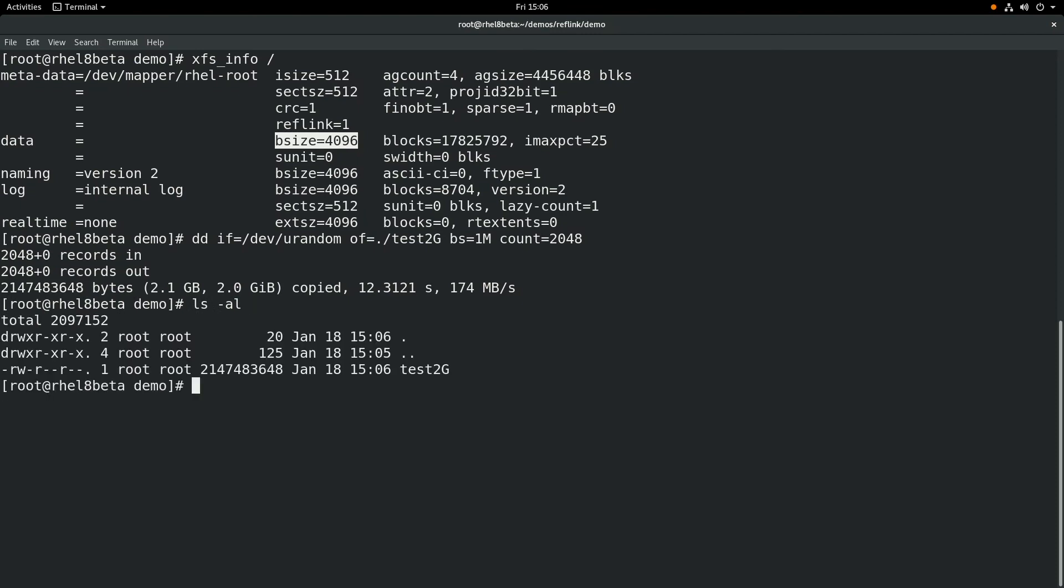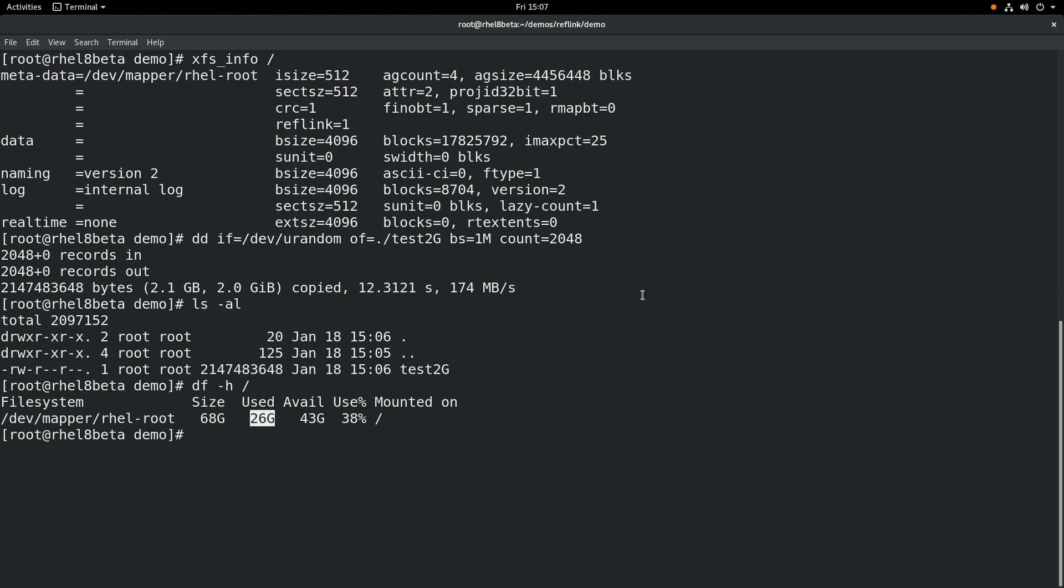Next, we'll run a df-h, and you can see that we're using 26 gigs of space on this file system.